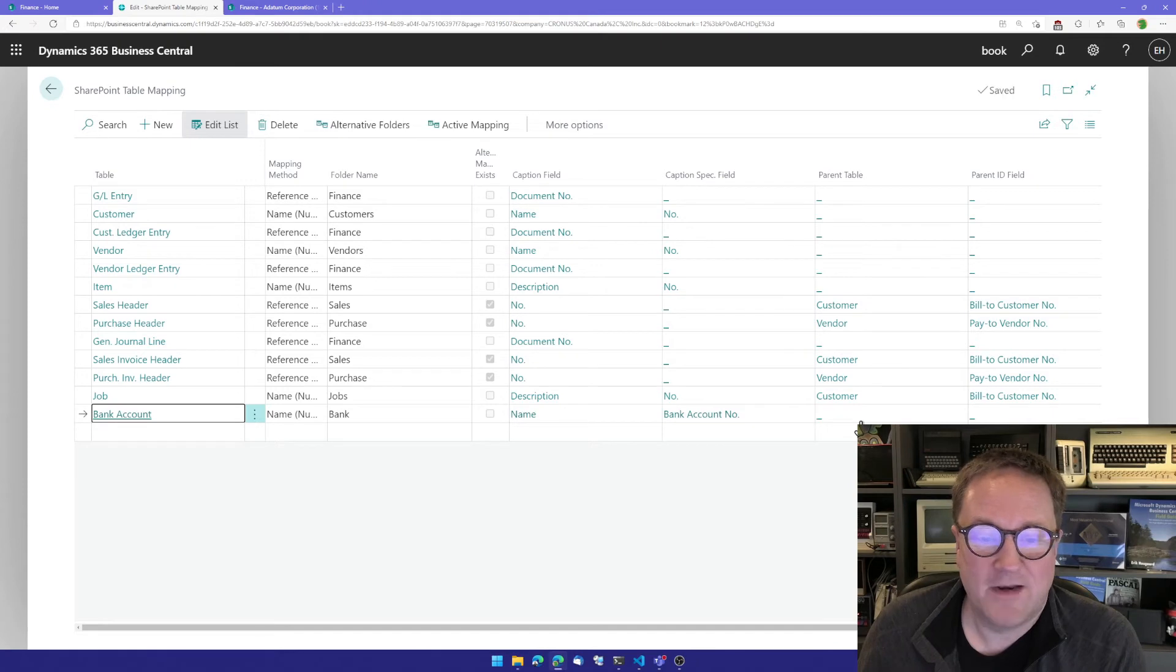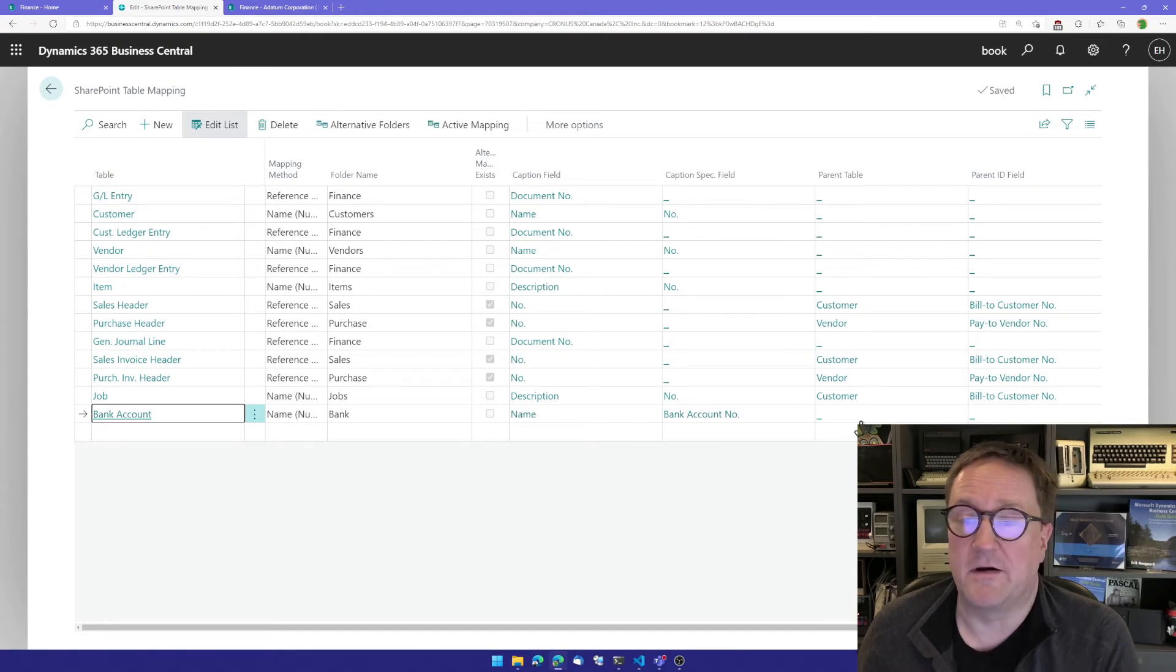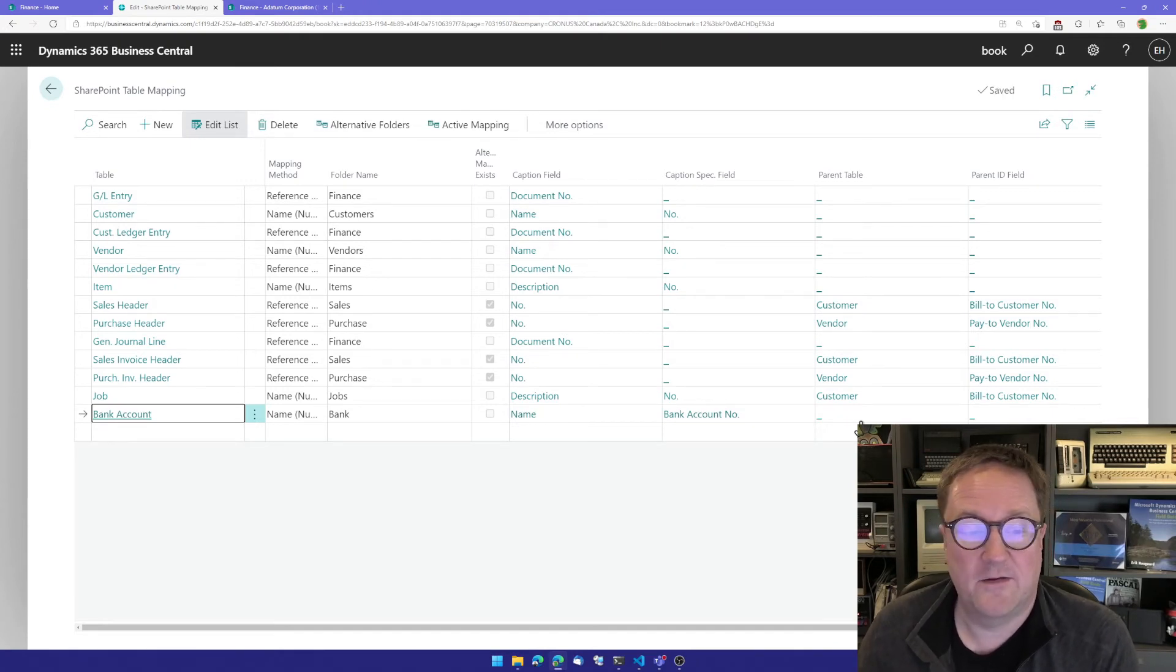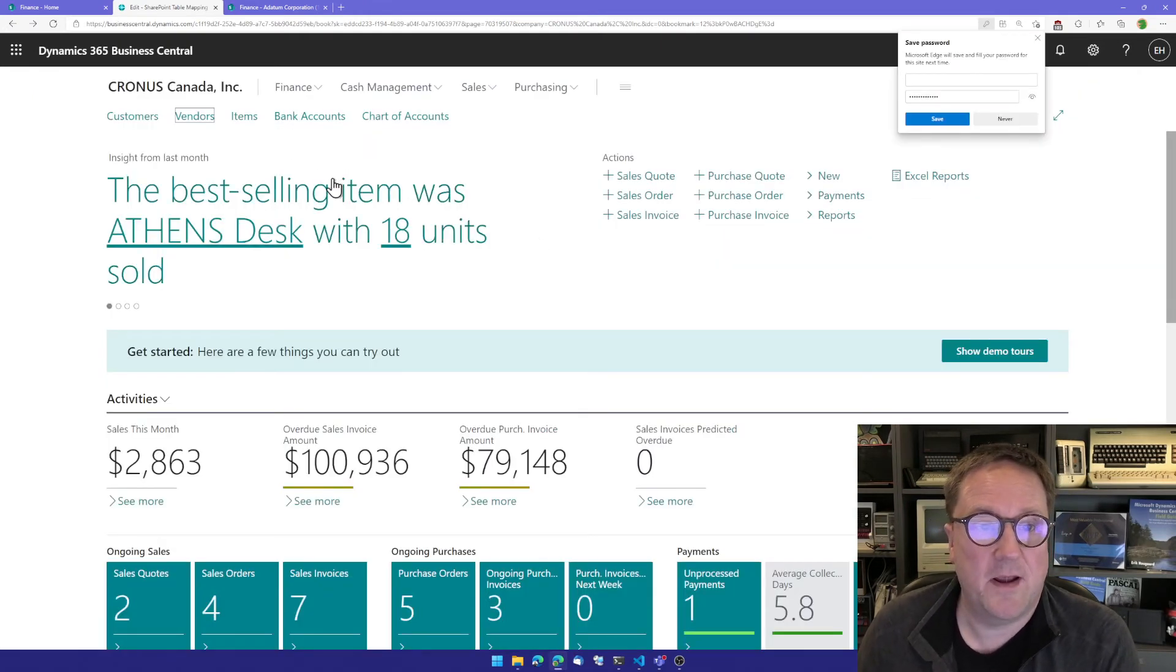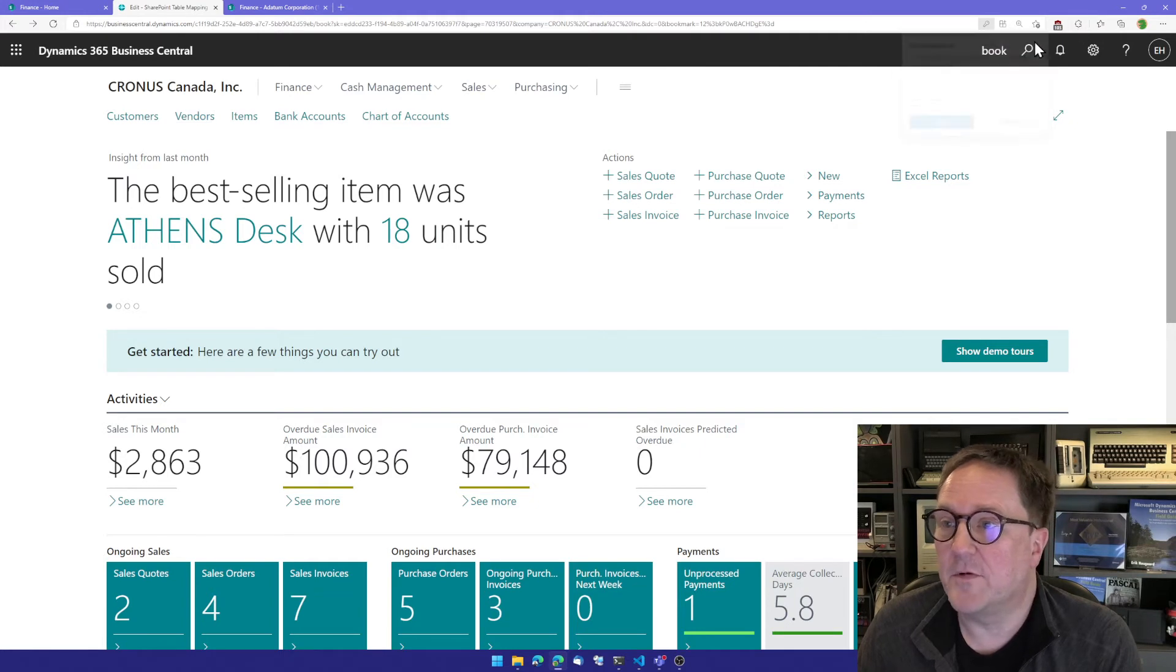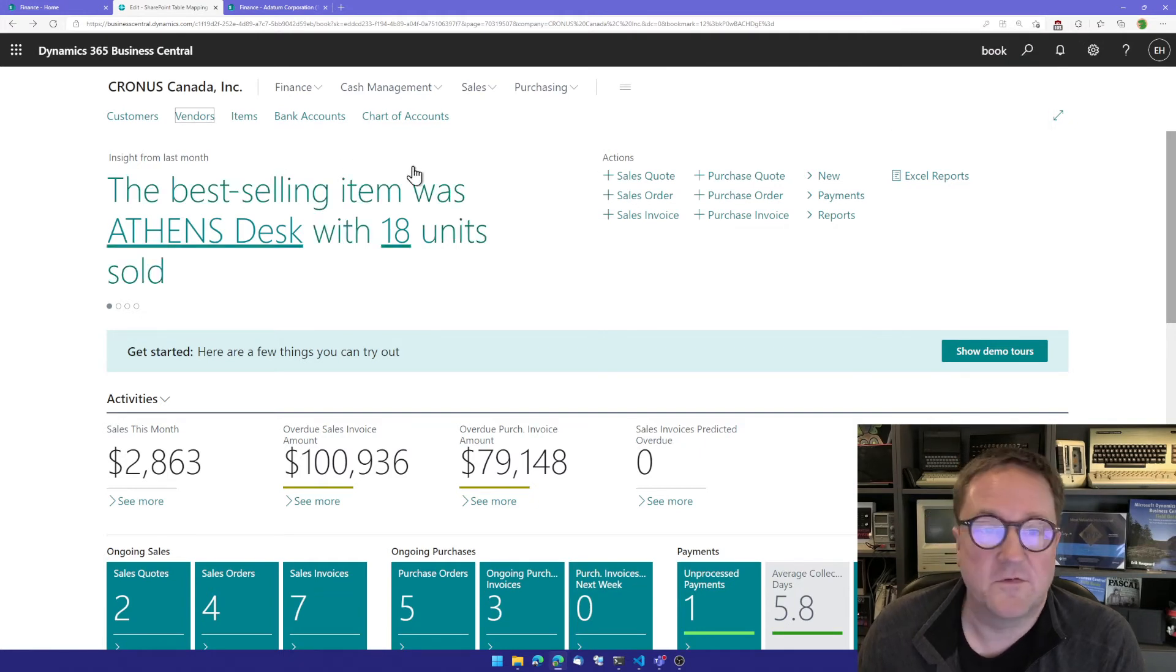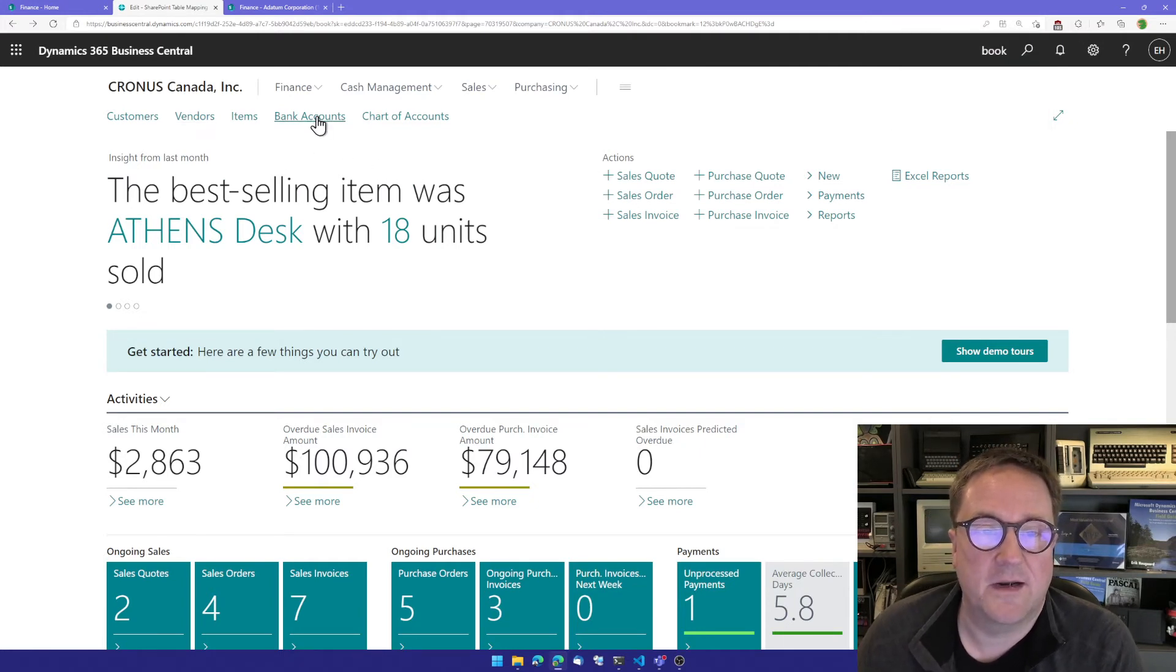So now I'm done here. I have added the table mapping and I do not want to save any passwords. And I can go to bank accounts.